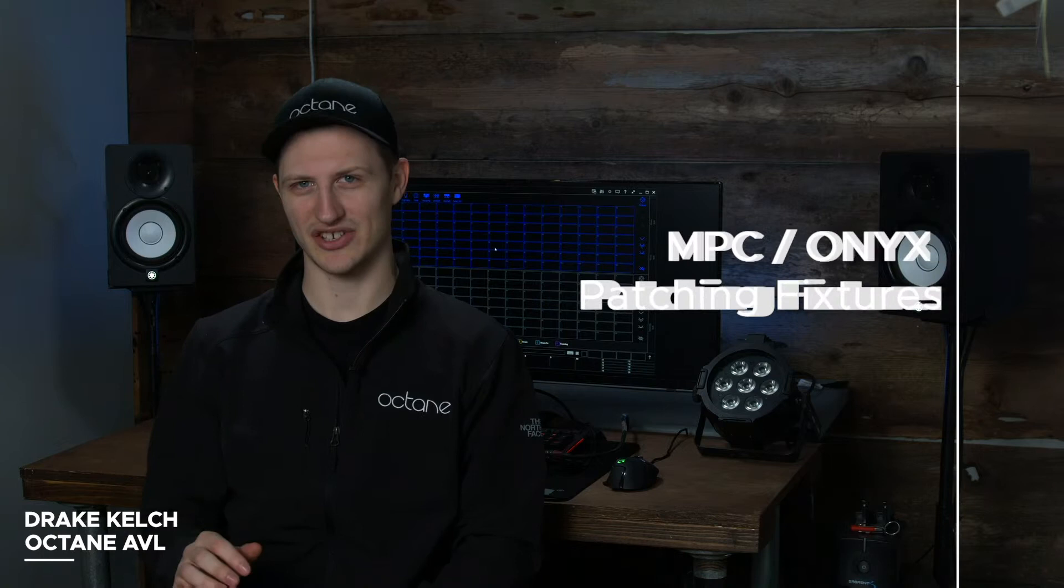Hi I'm Drake and we're back with our next video. In this video we're going to be talking about patching. Now patching might sound scary but it's actually not, and it's really easy to do.